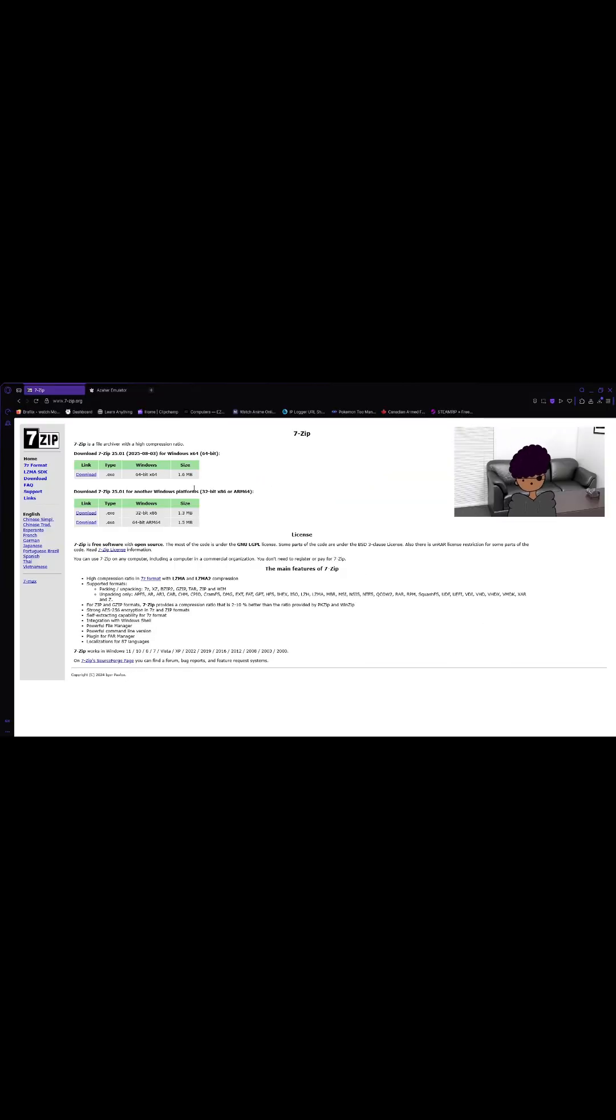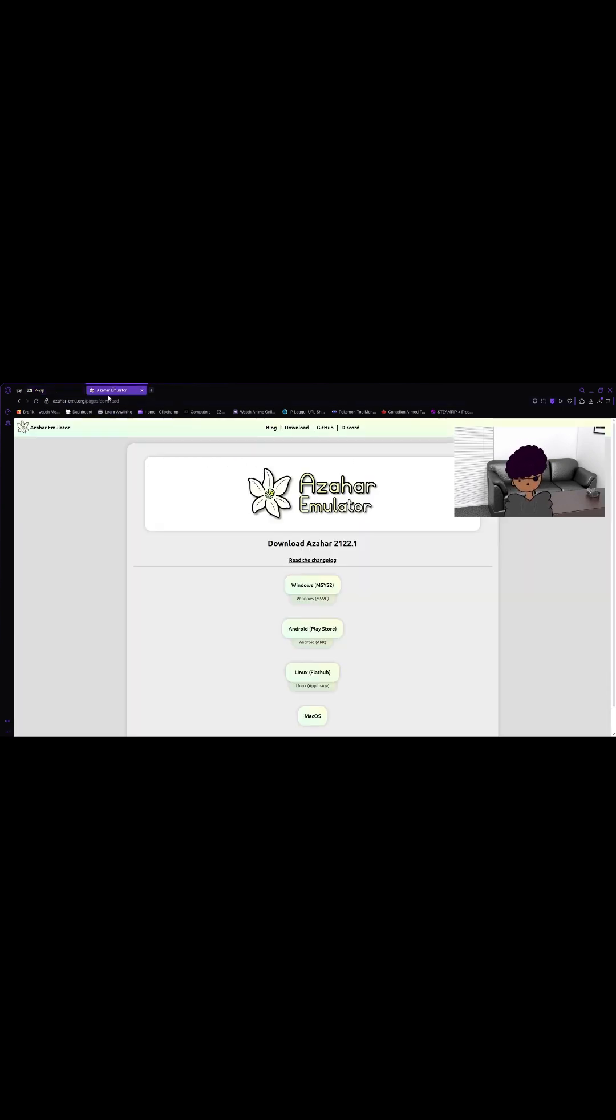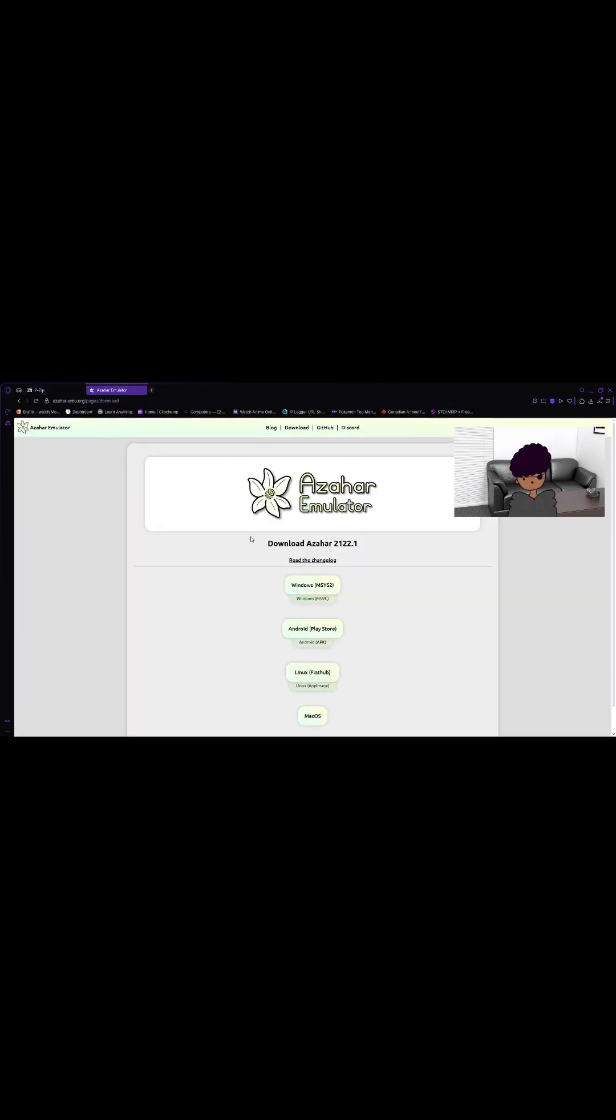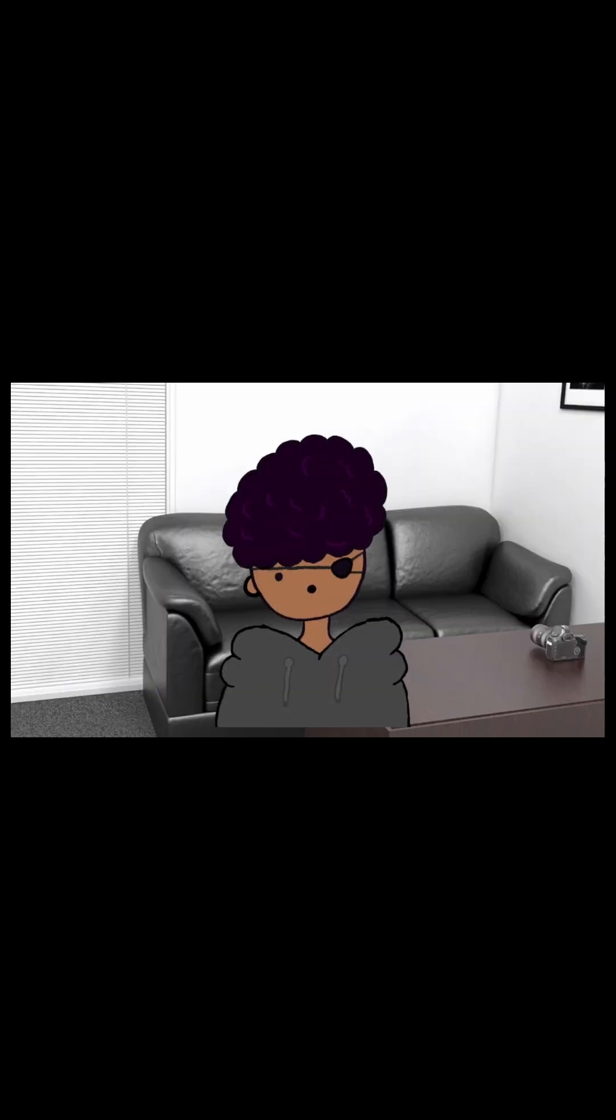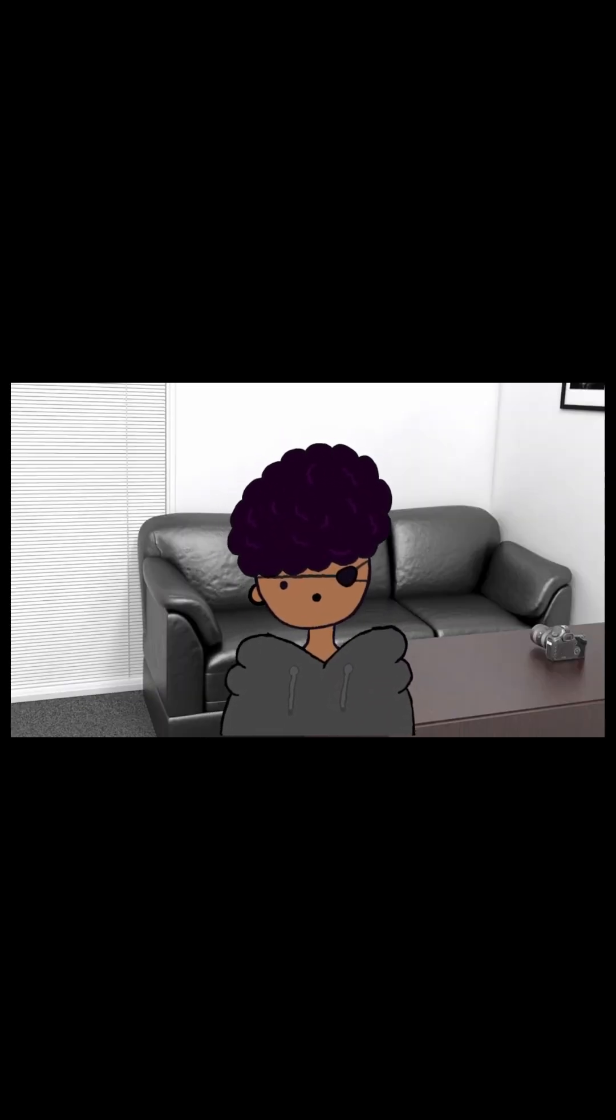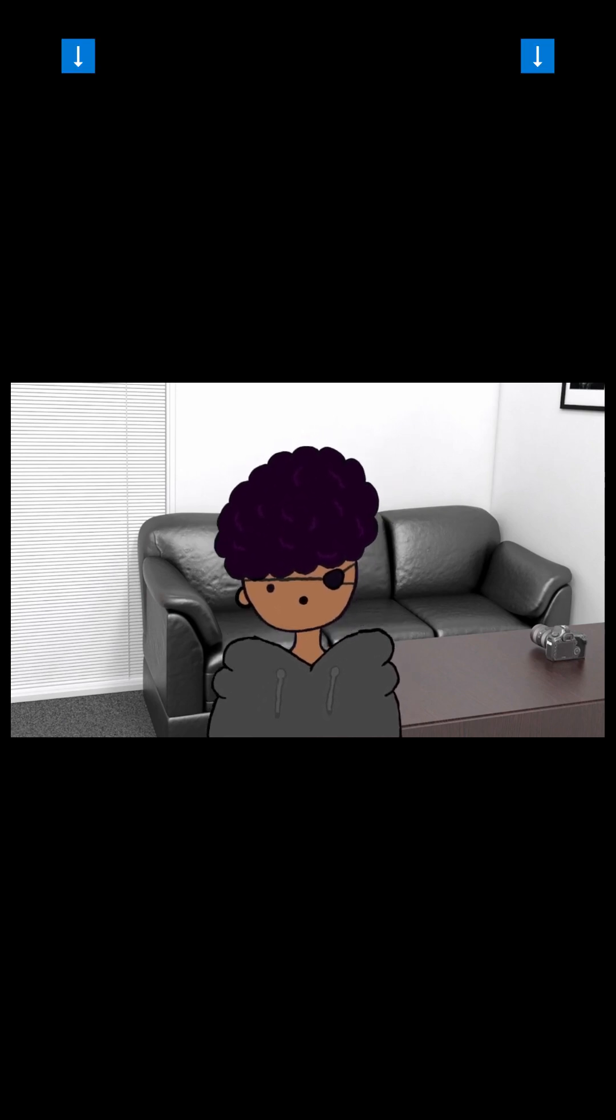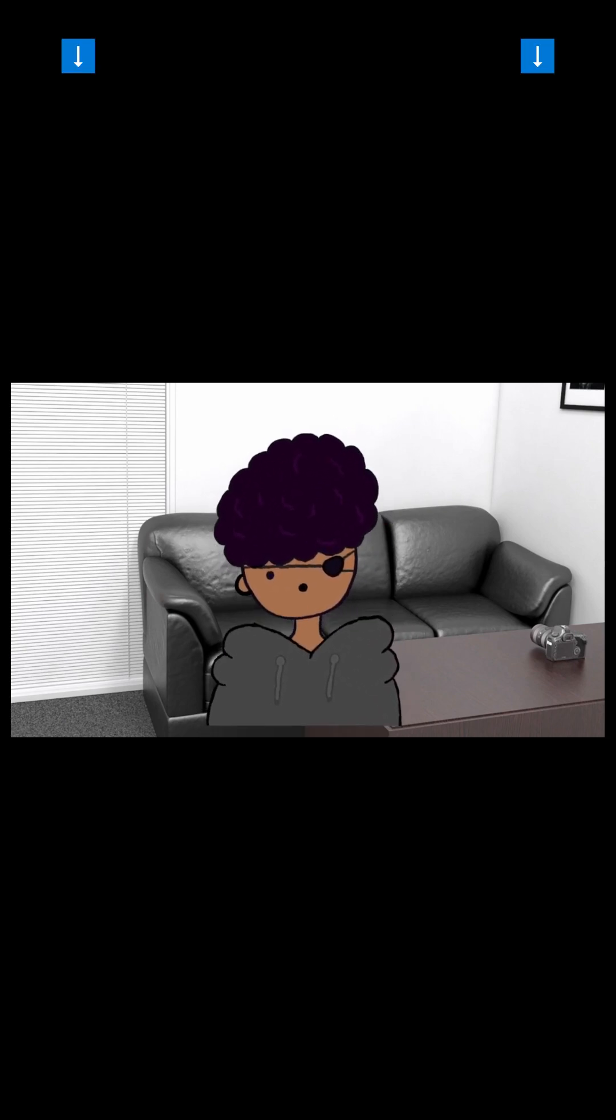What you guys are going to need is 7-Zip. You can download it and open the application. You're going to need the AzarHara emulator as I think it's the best emulator to use. I've got both the links in the description below.